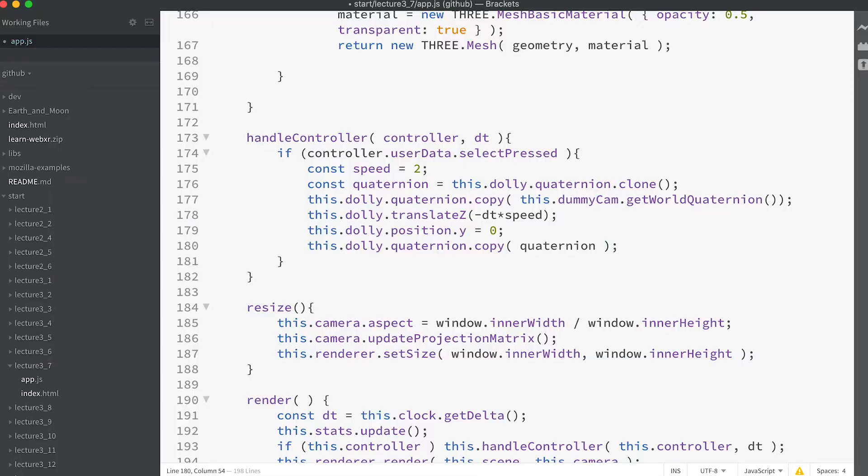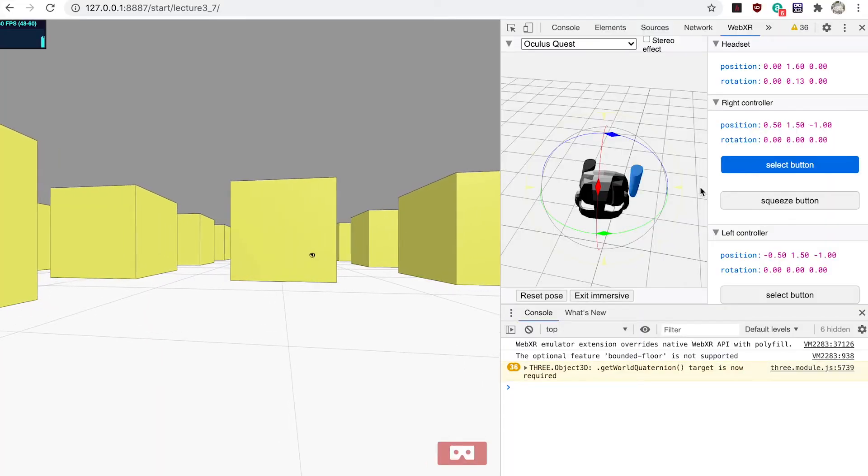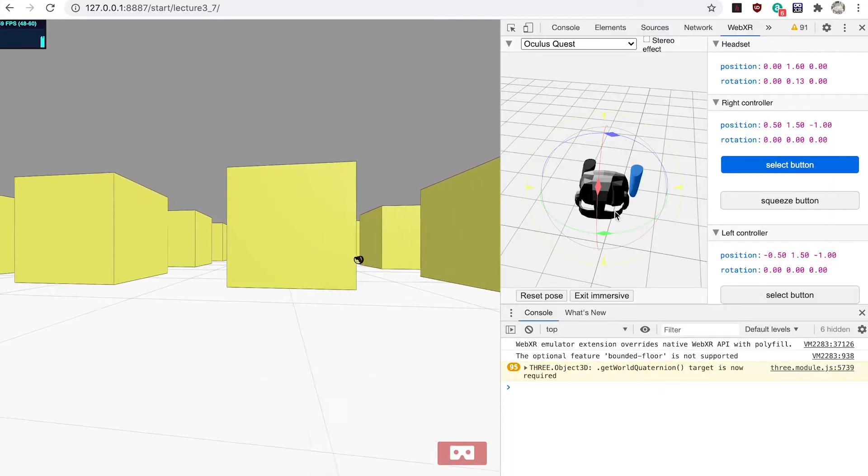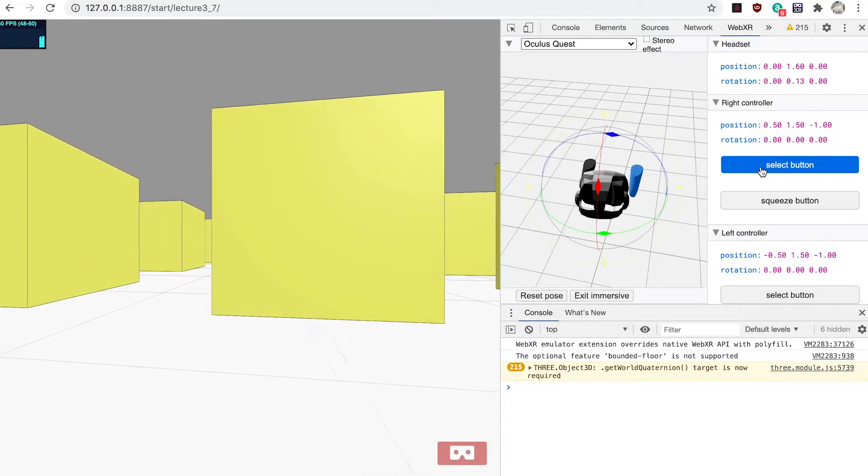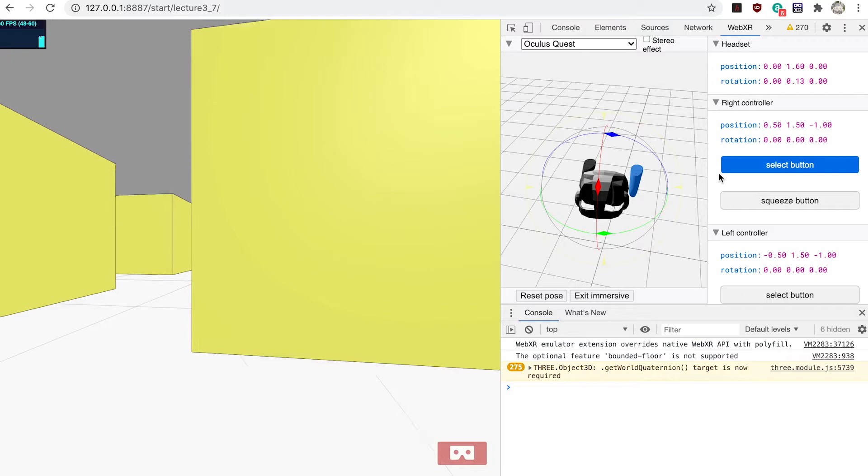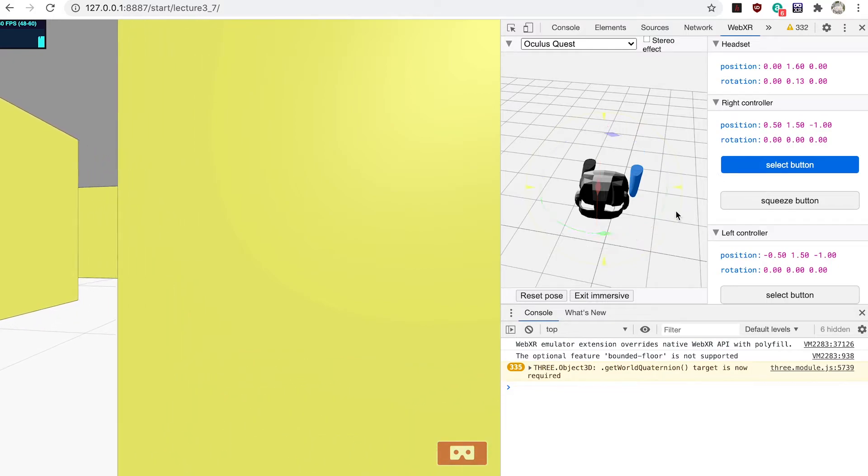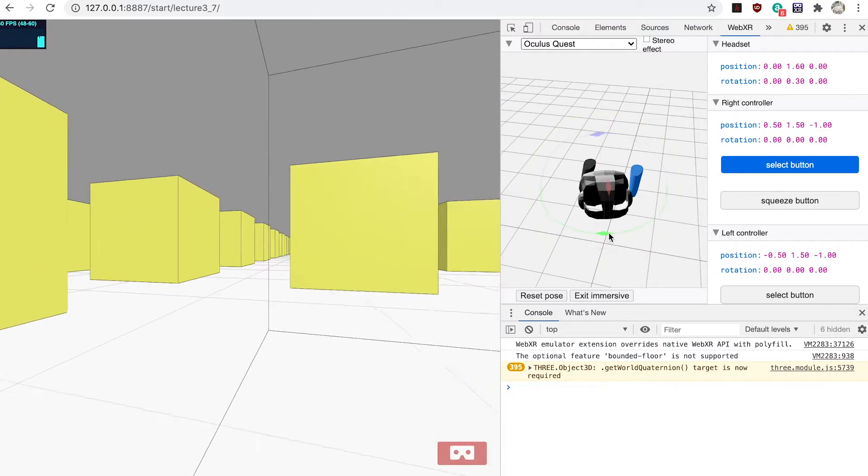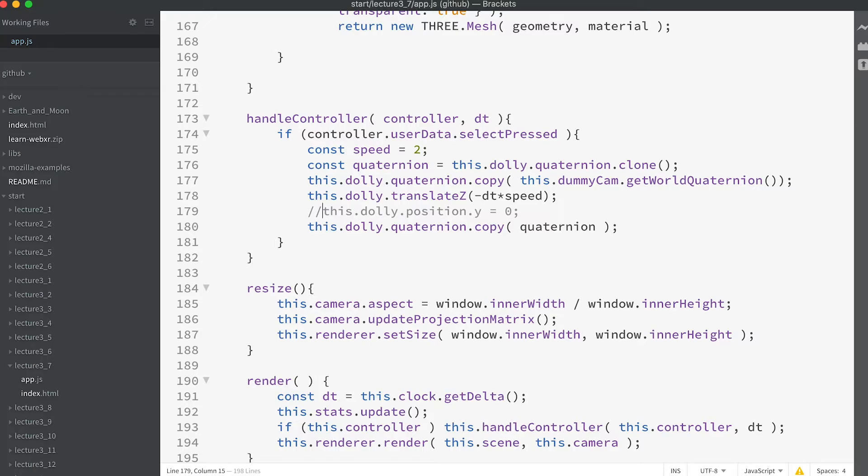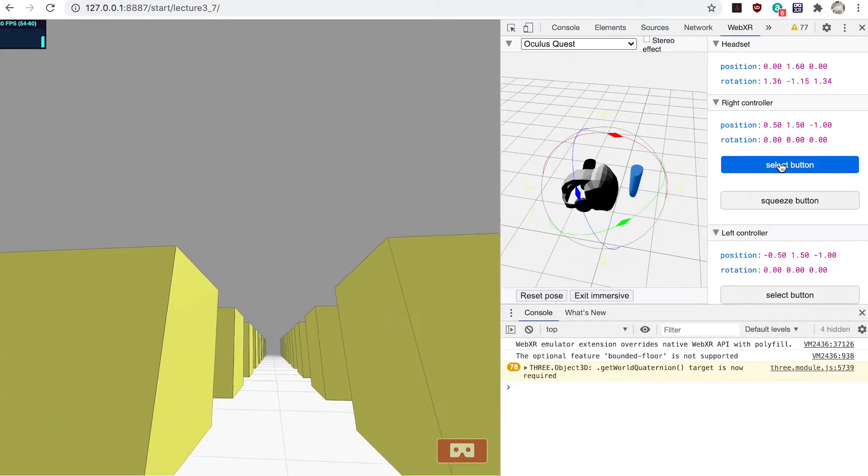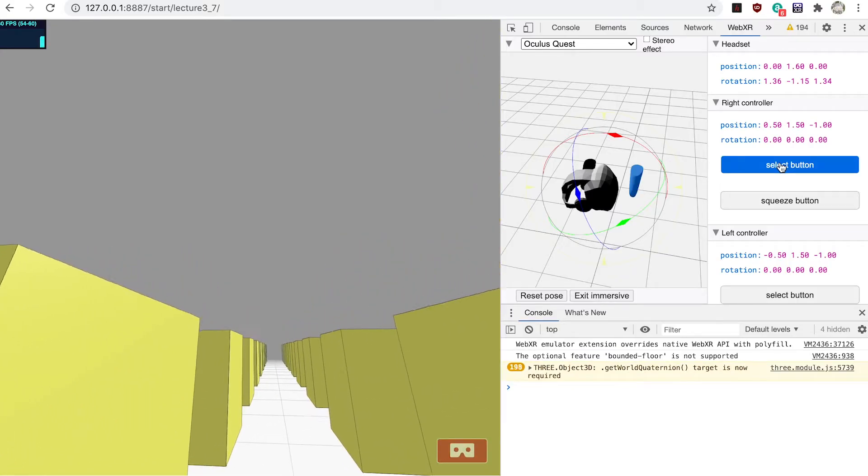If you run the app now and press the trigger you'll move in the direction that you're looking but your distance from the ground will not change. Try commenting out the line where the position y value of the dolly is set to zero to see the difference.